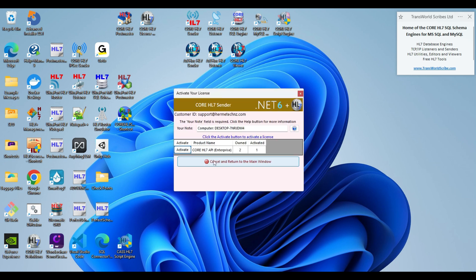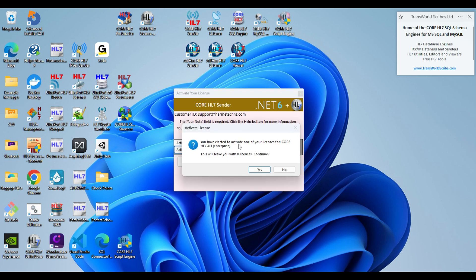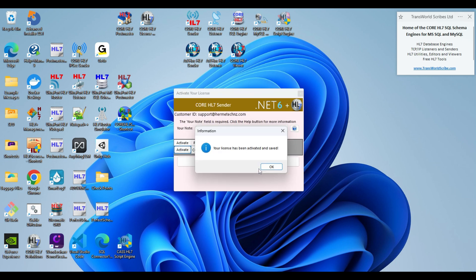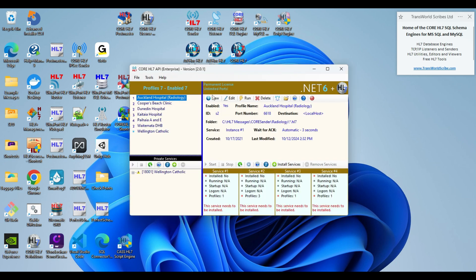And do this, and it tells me here it is, do I want to activate? I'm going to say yes, and it's going to leave me with none left. Do I continue? Yes. It says it's been activated and saved, and now I have this permanent license with unlimited ports.